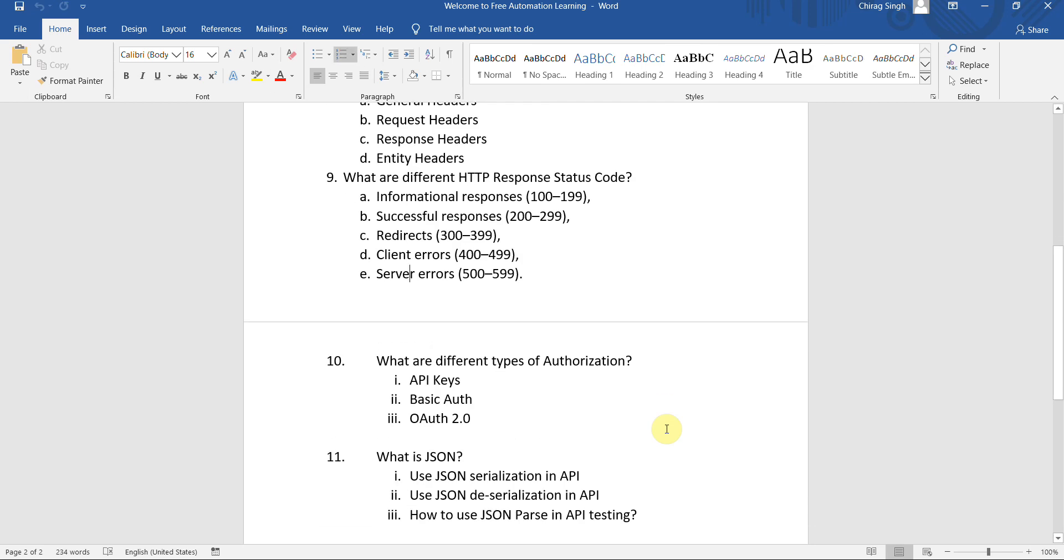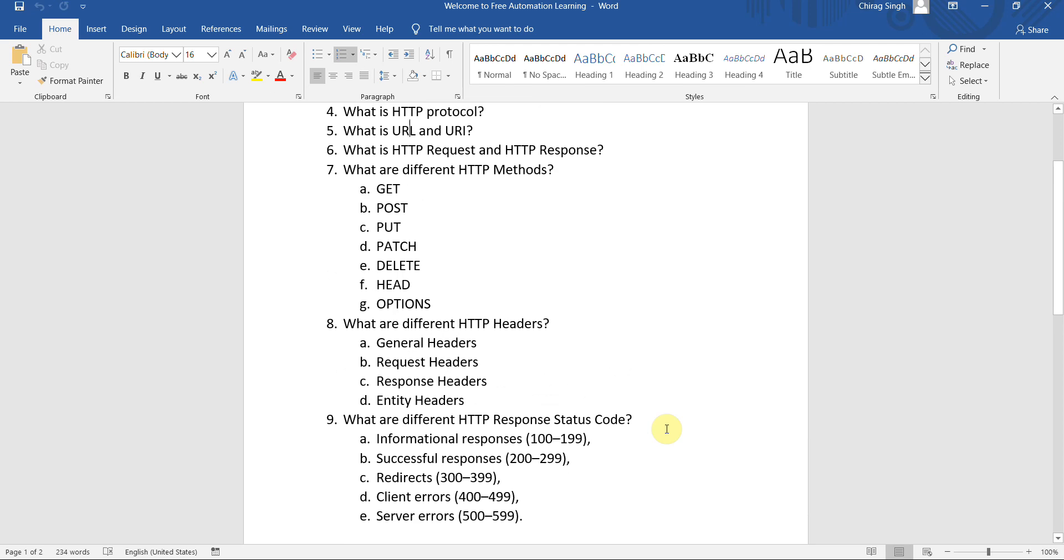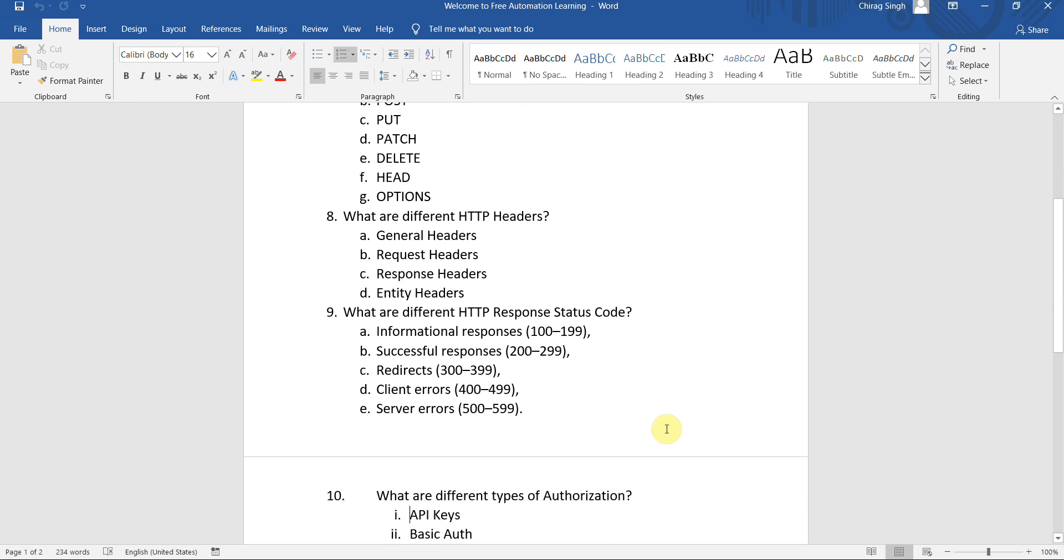We also see what are the different response status codes. Basically when we use GET method, we will get a response. When the response is OK, we will get a successful response, right?